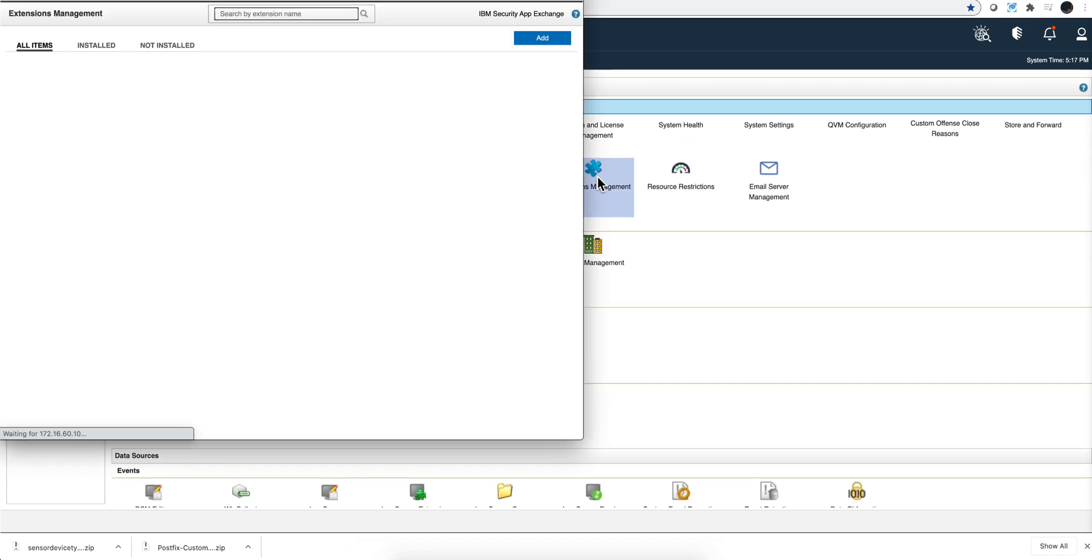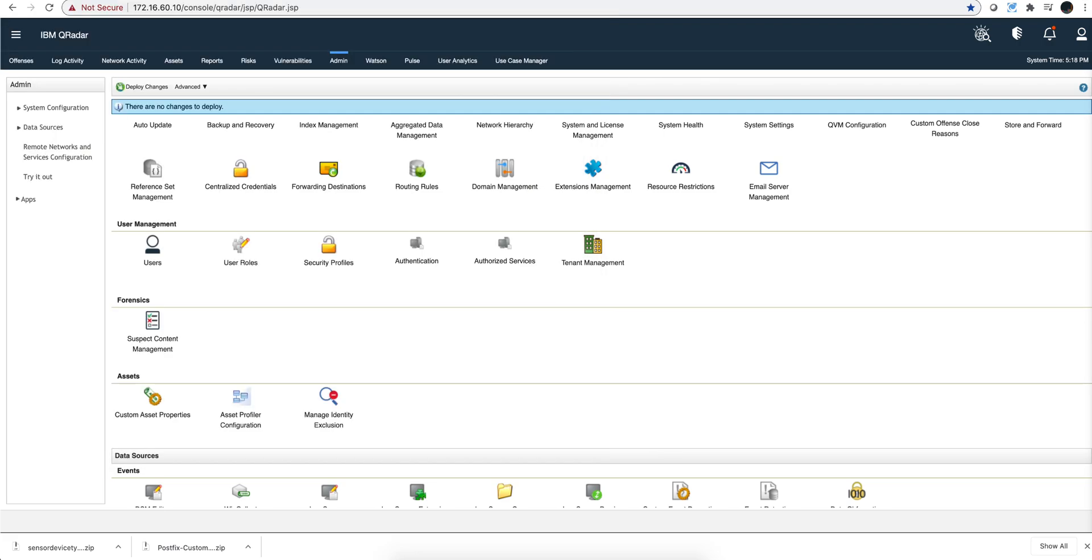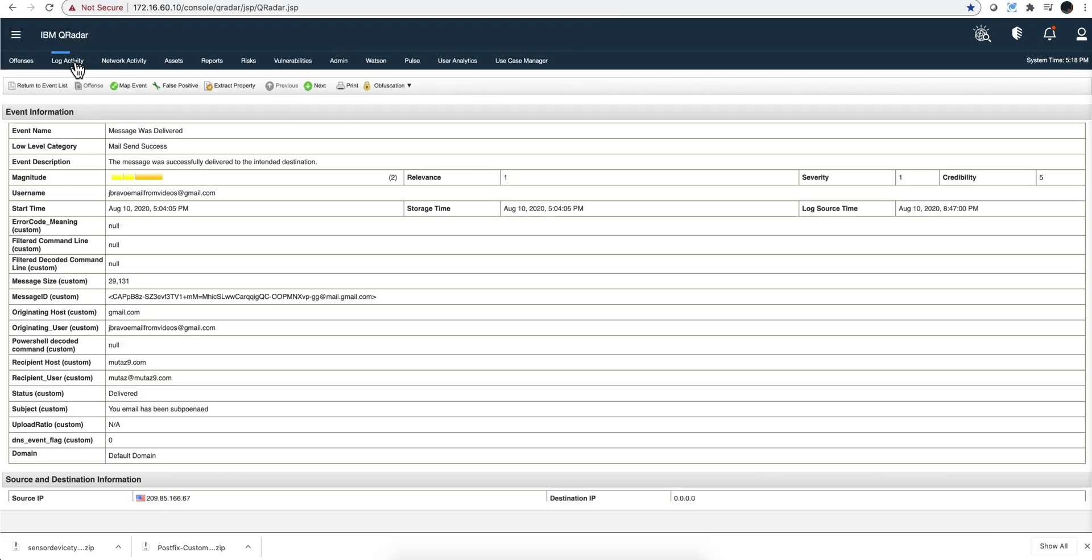Then you go here on the admin tab, go under extension management, and add that specific zip file. When you do, you will have these nice custom properties. Otherwise you will not see those.